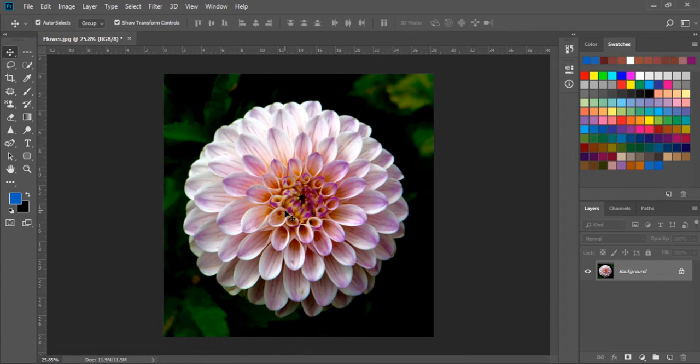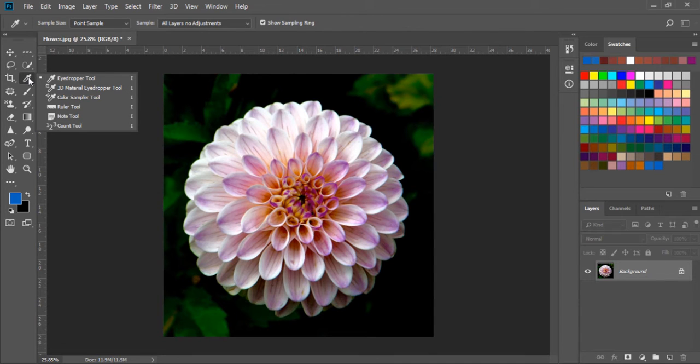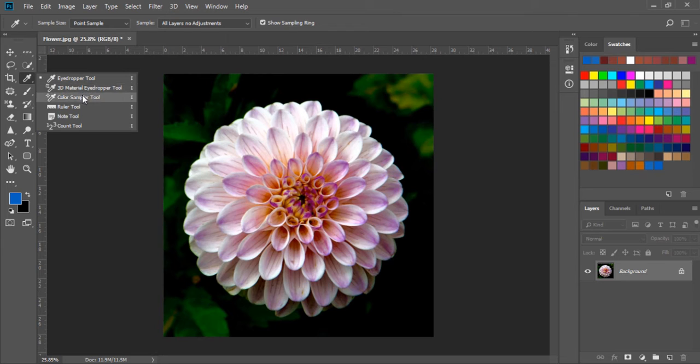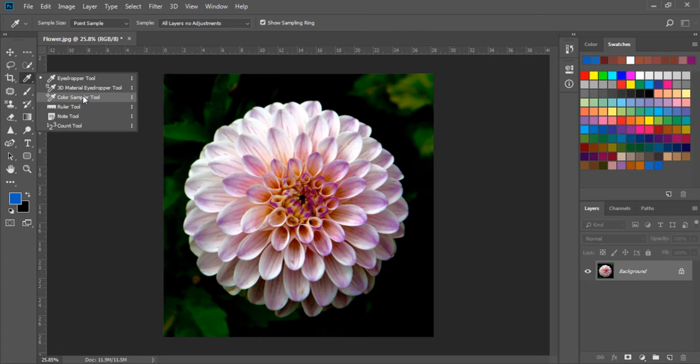If I right click on the Eyedropper tool underneath the 3D Material Eyedropper tool we have the Color Sampler tool. Unfortunately in this course we are not covering the 3D Material Eyedropper tool. My suggestion is that we have many other softwares for 3D like 3D Max, Maya, Fuse, etc.